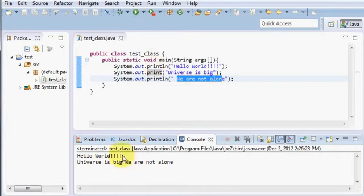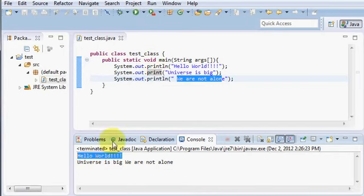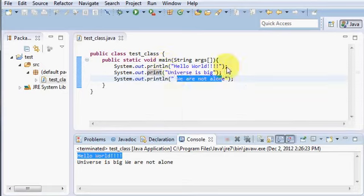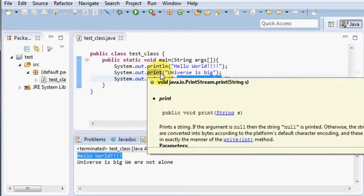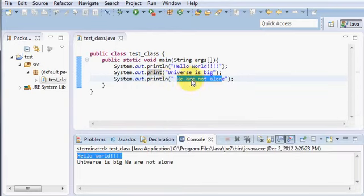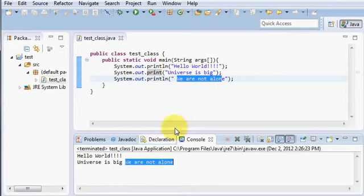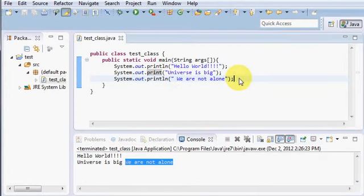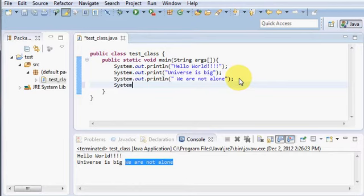You see, hello world is in the first line, that's println, and the next line after it will be in the new line. And as it's just print, so it will be getting attached with the next print statement. You can see, we are not alone and print which is universe is big are together.